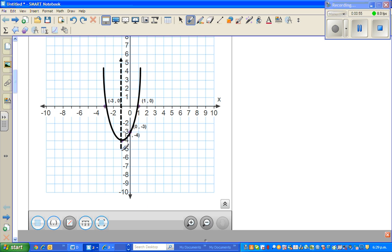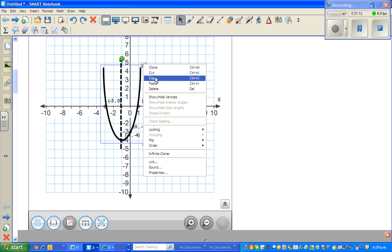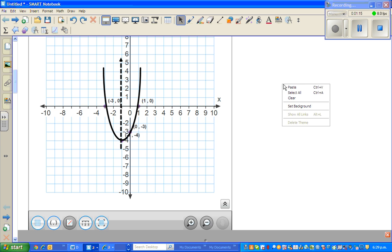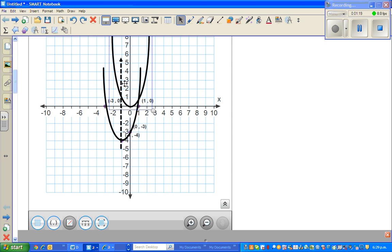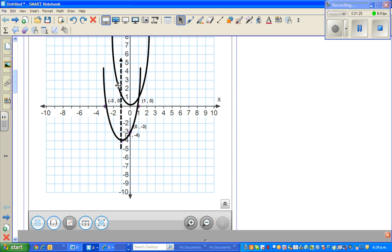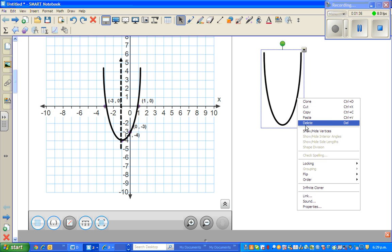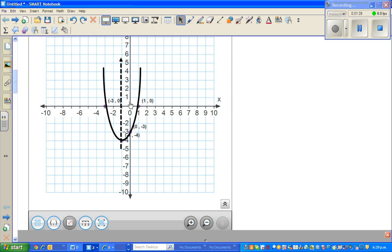Let's look at some interesting points. This is the basic parabola y equals x squared, which has its vertex at zero. I'll highlight and show you what I mean. This basic parabola y equals x squared — the current parabola has moved one across and two down.